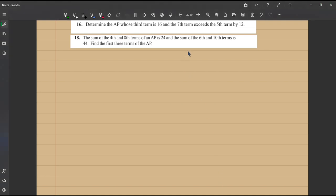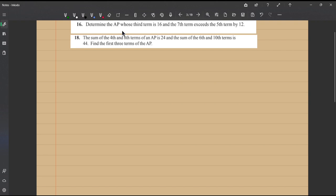Hello everyone, we have two questions here. Since both questions have somewhat similar solutions, I've placed them together. Let's work them out one by one. The first question: determine the arithmetic progression whose third term is 16 and the seventh term exceeds the fifth term by 12.